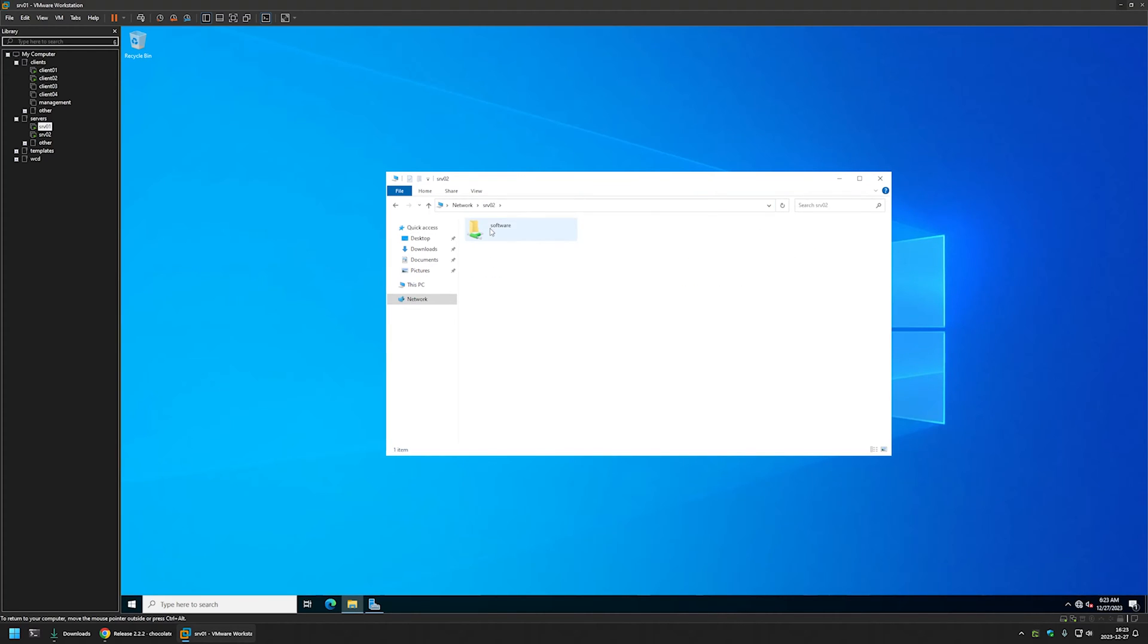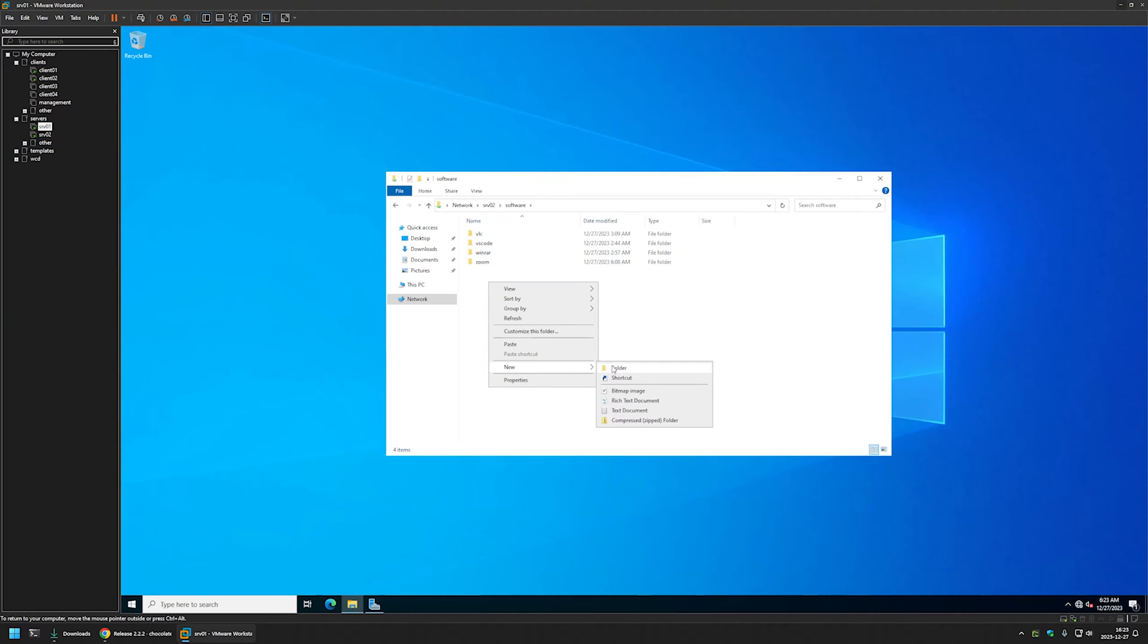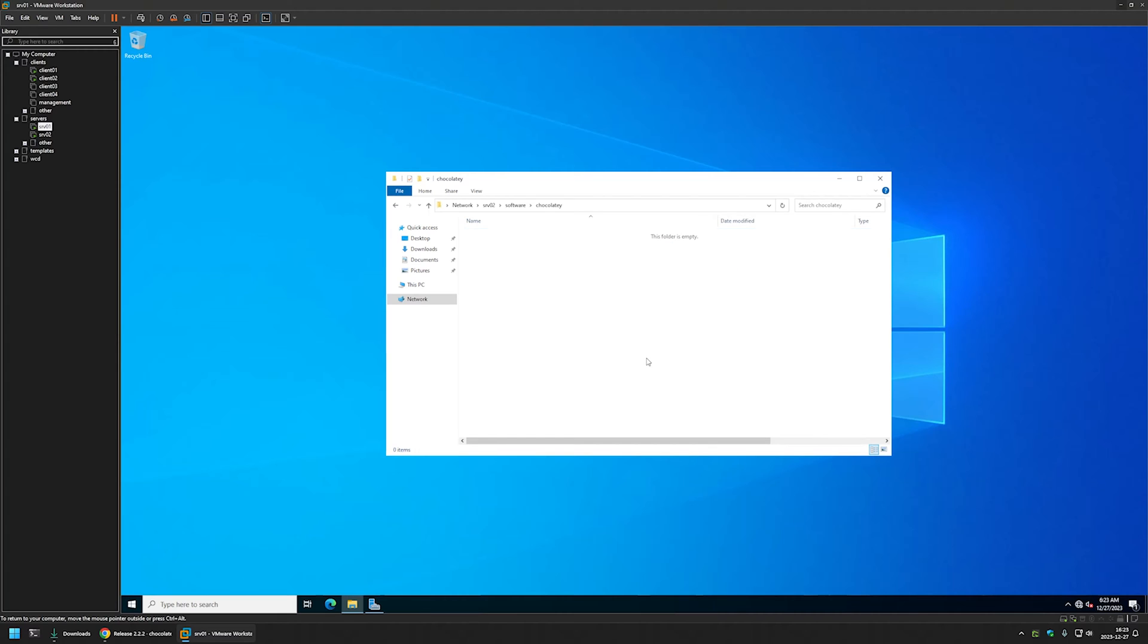Here I have this software share and inside of the share I will create another folder called Chocolaty. I will go inside of it and I will place the installation file in this folder.